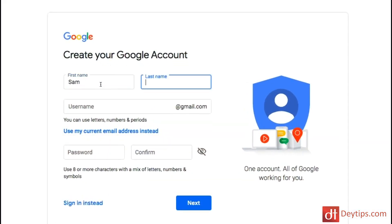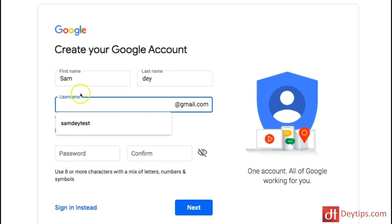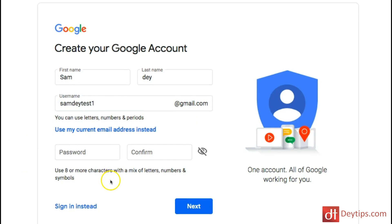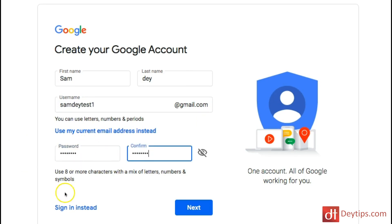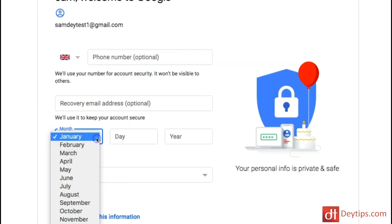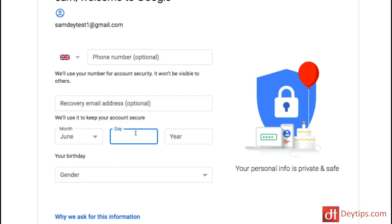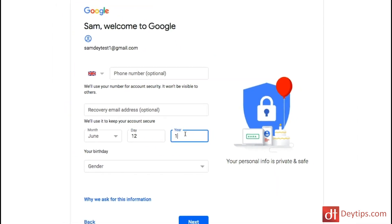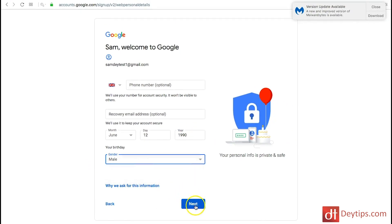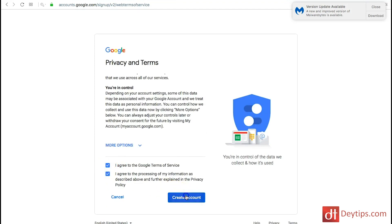I will leave a link to this website in the description down below where you can create your Gmail account. Essentially, firstly you want to put your name, your last name, and then create your Gmail. I'm just going to do samdaytest1 at gmail.com, then put in a password, click next and that's it. You don't have to fill in all the information — all you need is your date of birth and your gender. Just agree to the terms and click create account.